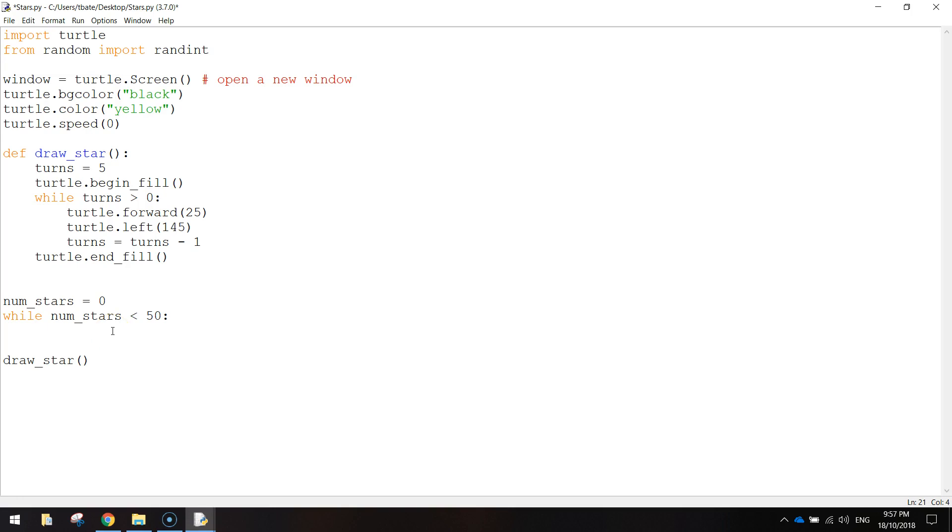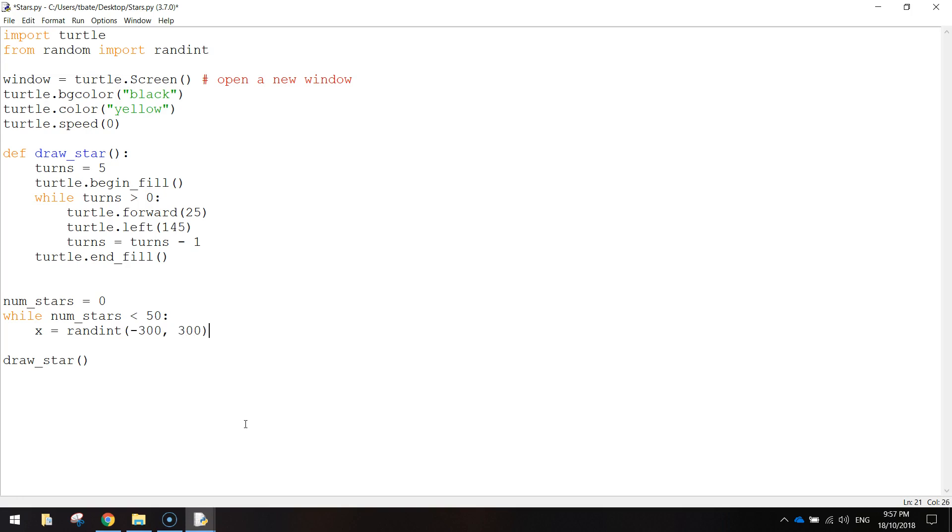We're going to set the x value first of all. x equals, and we're going to write randint. So here's this random integer we talked about. And we need to give it a range to pick a random number from. So somewhere between minus 300 and 300 is where I want the x value to come from.